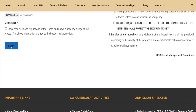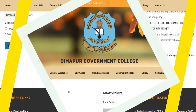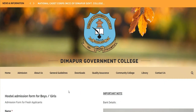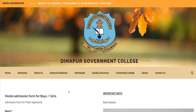Once you have checked everything, click submit. After submitting, you will have completed the hostel admission at Dimapur Government College. If you have any questions, please comment in the comment section. With this, I want to end my video. Thank you and keep watching. See you soon.